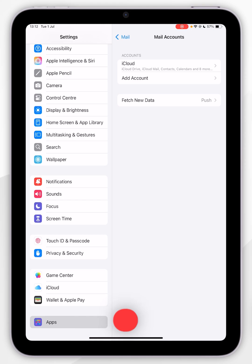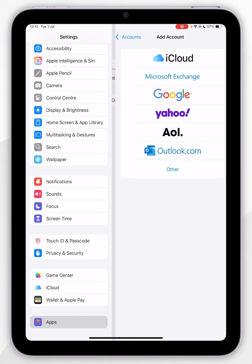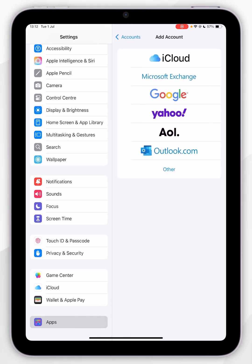To add a new Gmail account, click on Add Account and then select from this list of providers. Since we want to add a Gmail account, we're going to select Google.